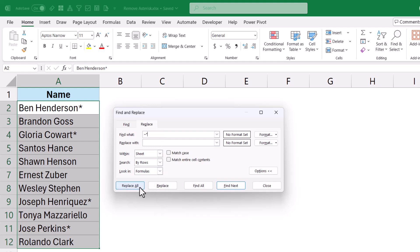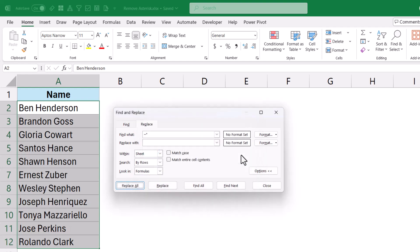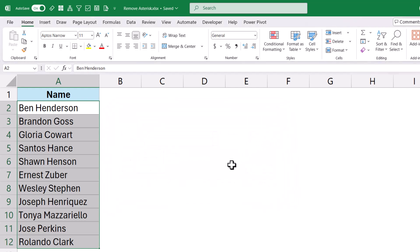So now when I click on Replace All, it only removes the four Asterisk characters that were there in the cells.